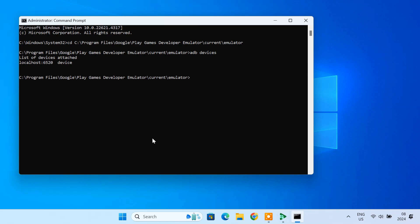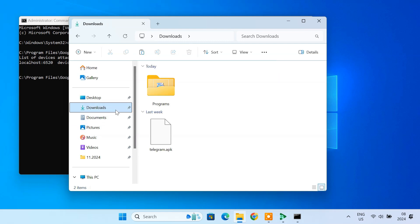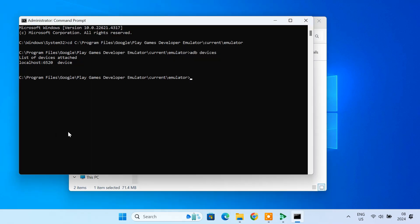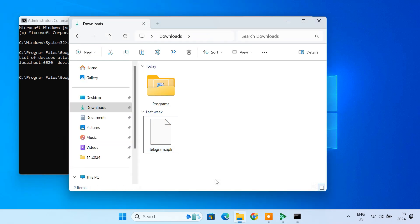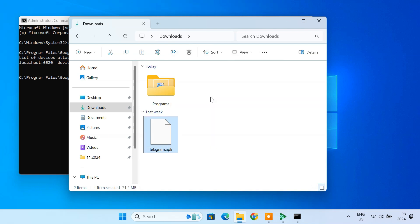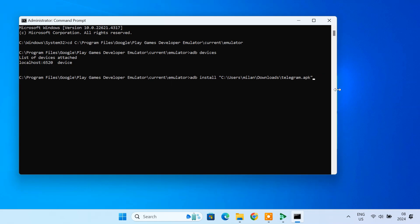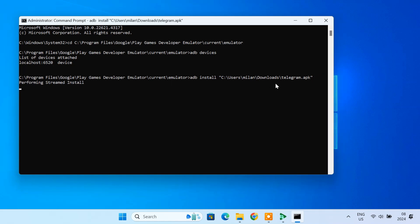Next, download your APK file from a reliable source. To show you, I'm going to sideload the Telegram app. To install the APK, type adb install, then enter the location of your downloaded APK file. When you see the success message, the app is installed.